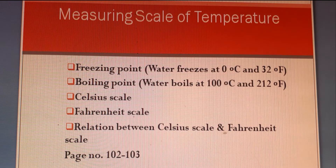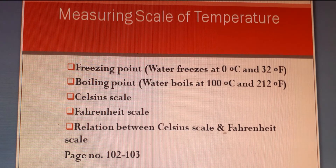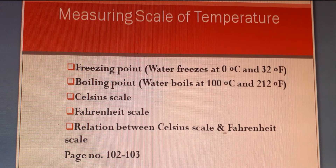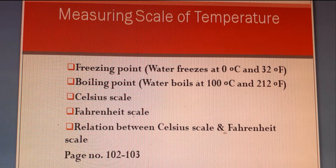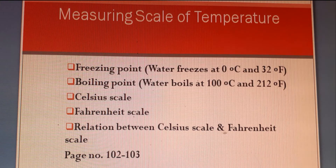Measuring scale of temperature: freezing point, boiling point, Celsius scale, Fahrenheit scale and their relationship.